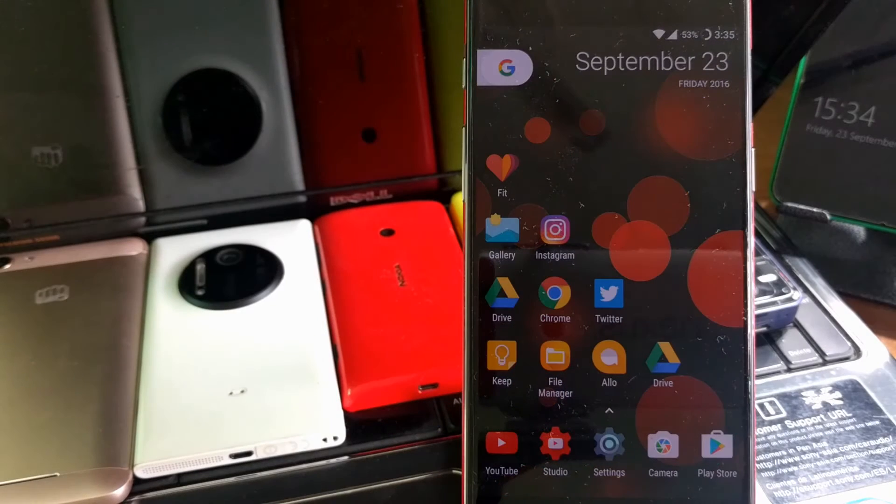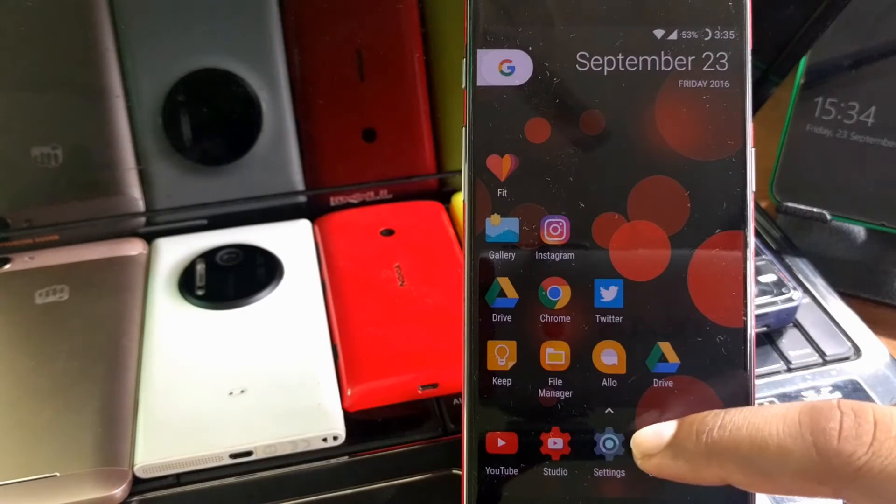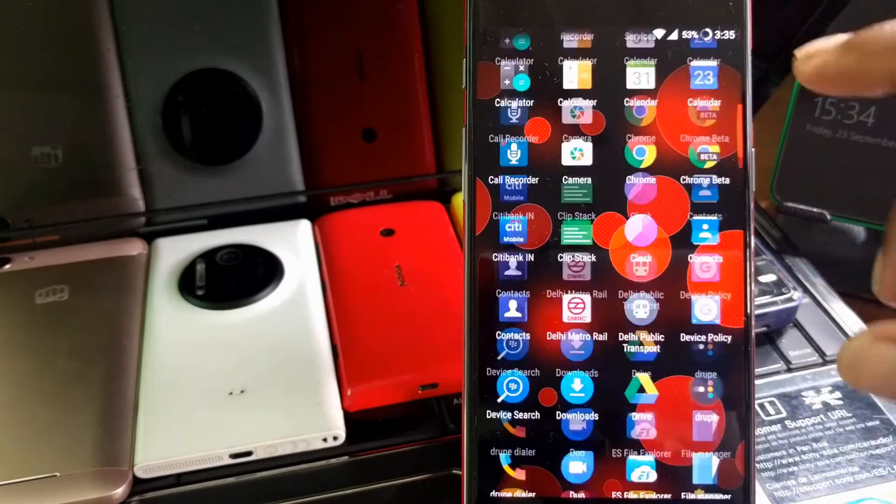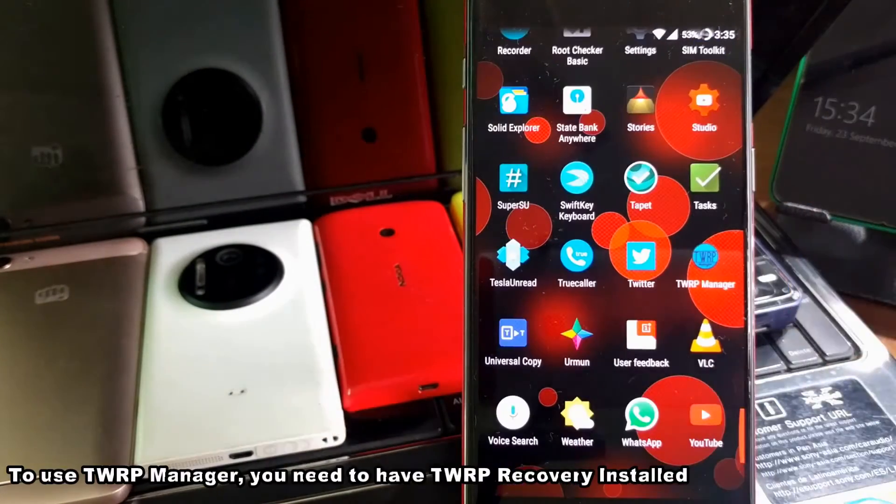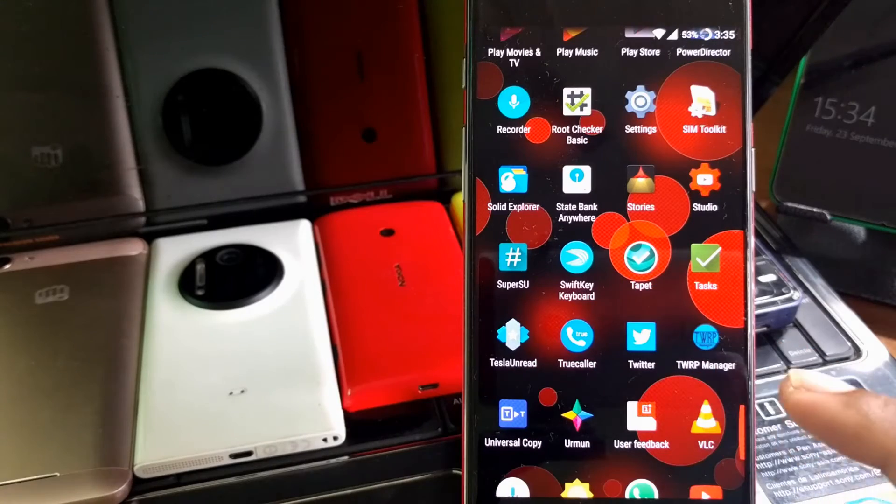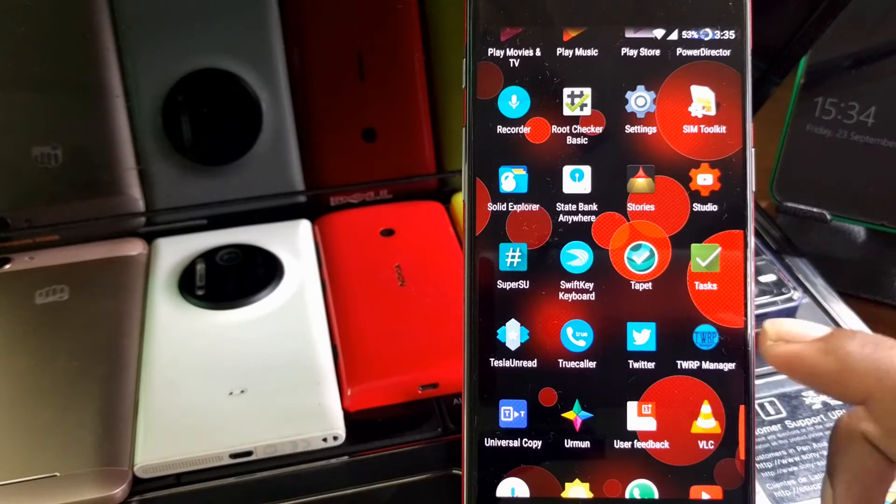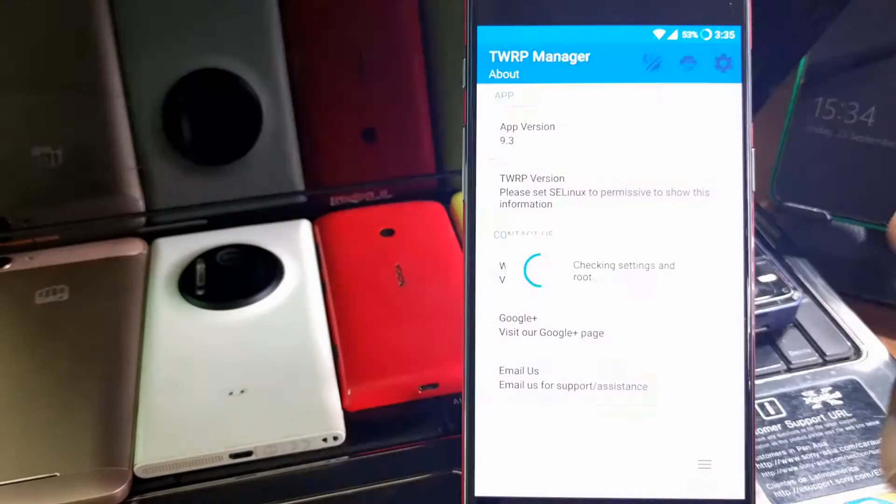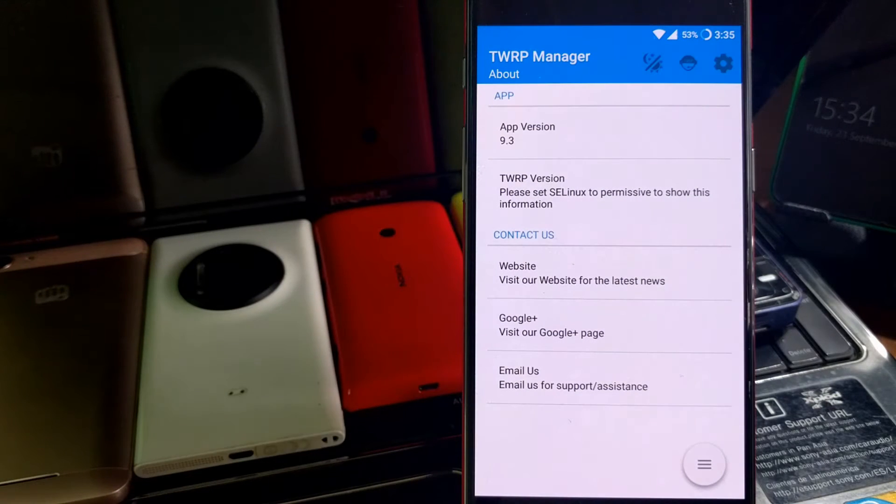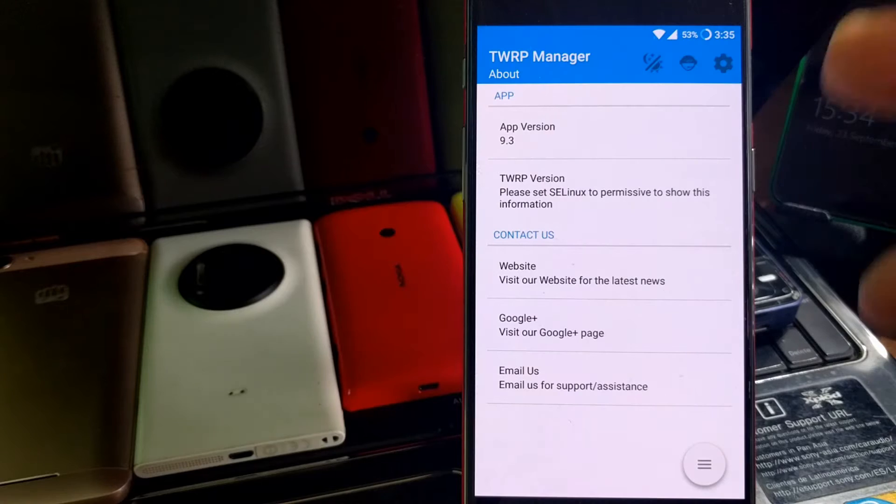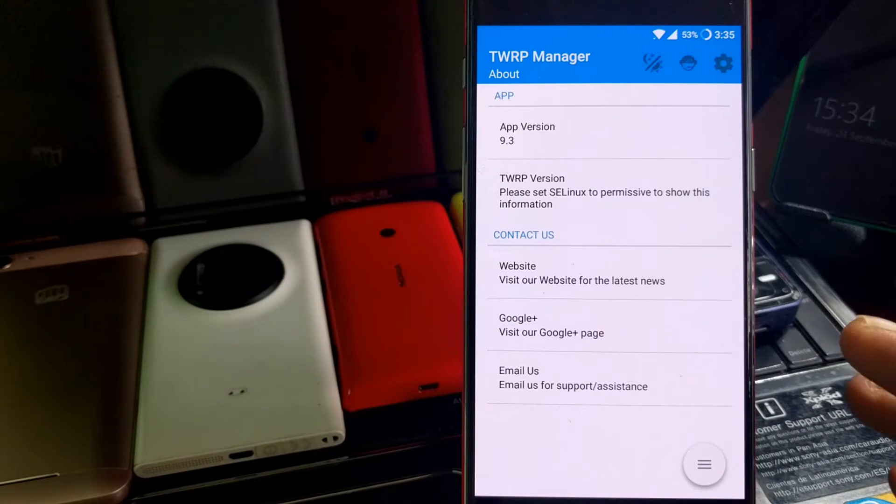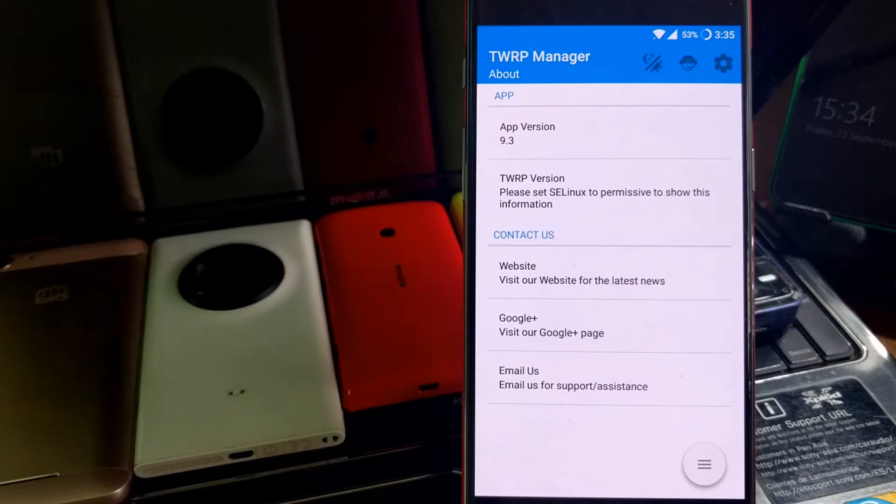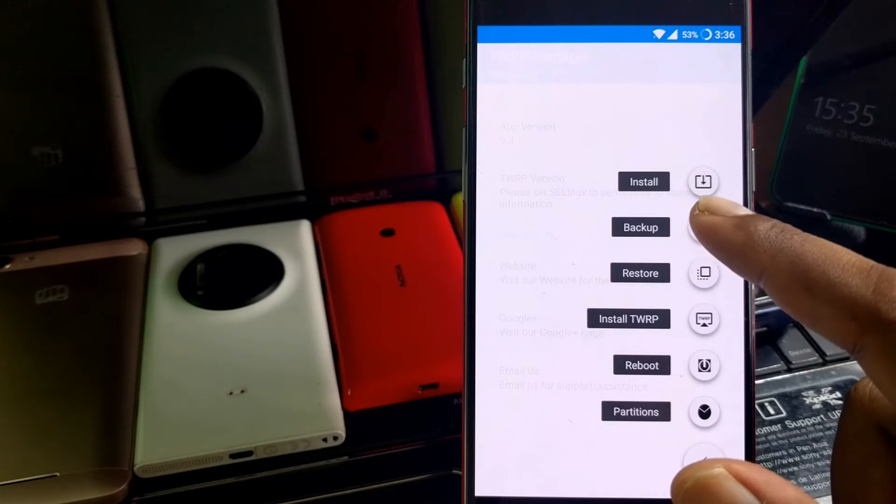Once you have configured your phone, make sure your phone is rooted. Simply go to the Play Store and download an application called TWRP Manager. This is a simple interface that gets the same functionality when you go your device into recovery or bootloader. You don't need to use physical key combinations to get inside the recovery.